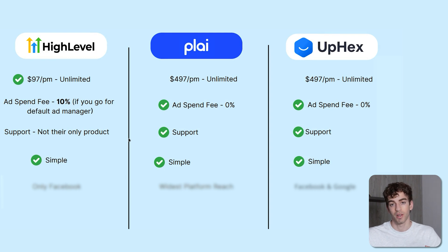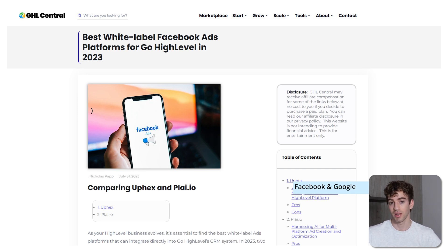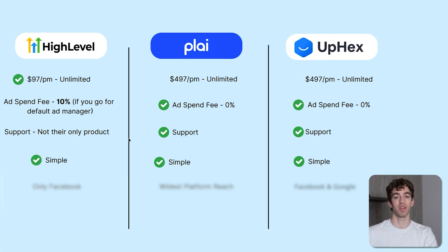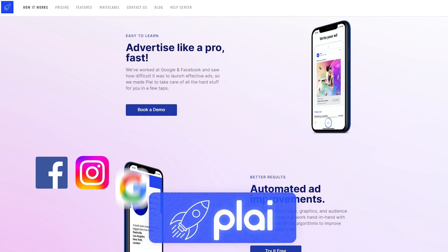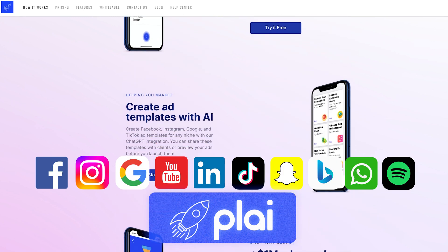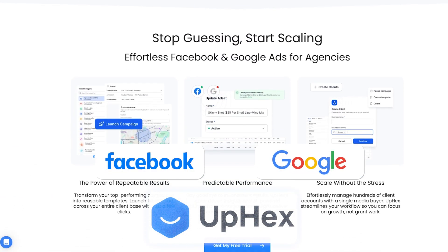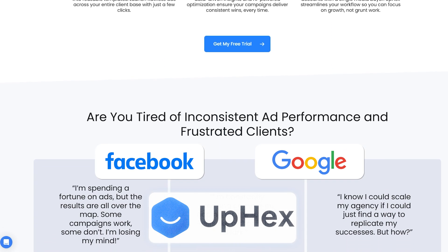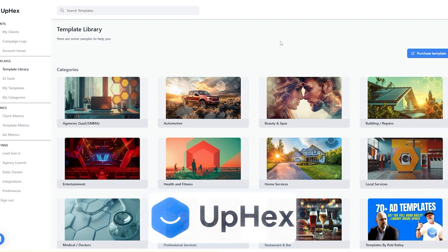All three platforms are simple and intuitive. The Play user interface is reportedly slightly better than Upex's, but Upex has been built more specifically for agencies whereas Play is built more for general businesses. High Level currently only has Facebook as an ad platform, while Play supports Facebook, Instagram, Google, YouTube, LinkedIn, TikTok, Snapchat, Bing, WhatsApp, and Spotify. Play is Y Combinator backed and leans heavily into AI ad creation. Upex supports Facebook and Google, also has AI ad creation, and was started by a local lead gen agency — making it very attuned to agency needs with effective templates and tools to manage clients at scale.